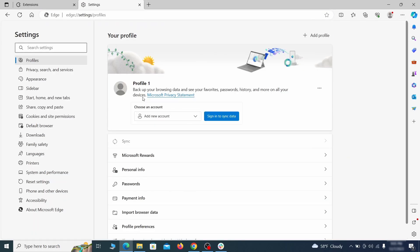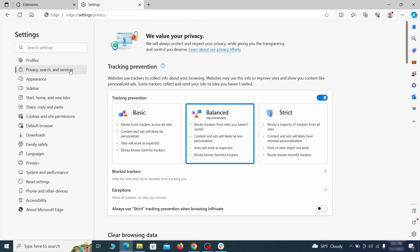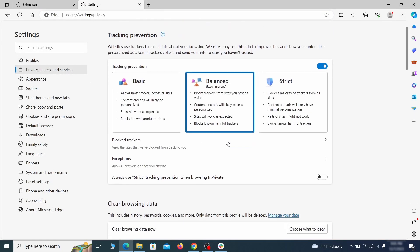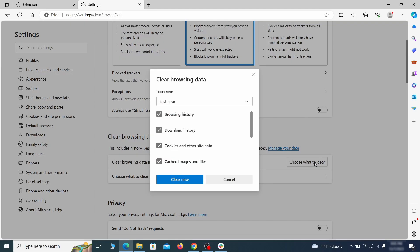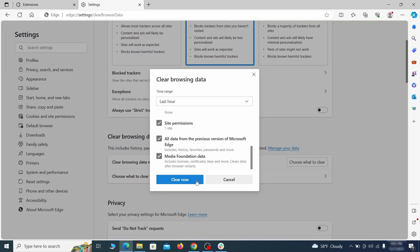First, go to the privacy tab, click on choose what to clear under clear browser data, leave only passwords unchecked, and then click on clear now.